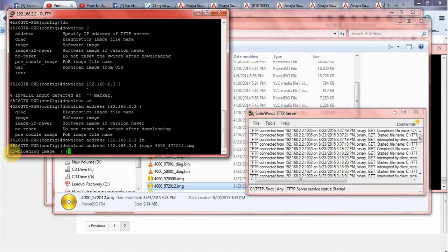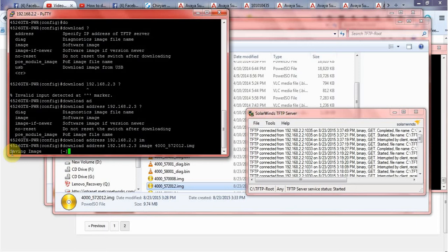It depends if you are doing over the network or if you are directly connecting to the switch, or it depends on the size of the image. Right now it has finished downloading, so now it's trying to save the image and then it will start uncompressing or unzipping the software.